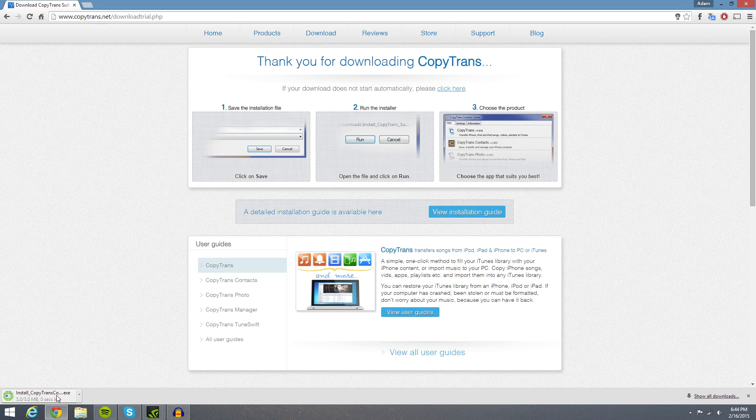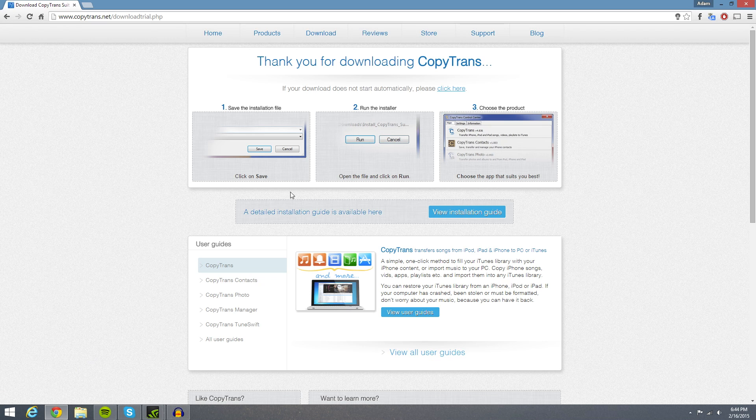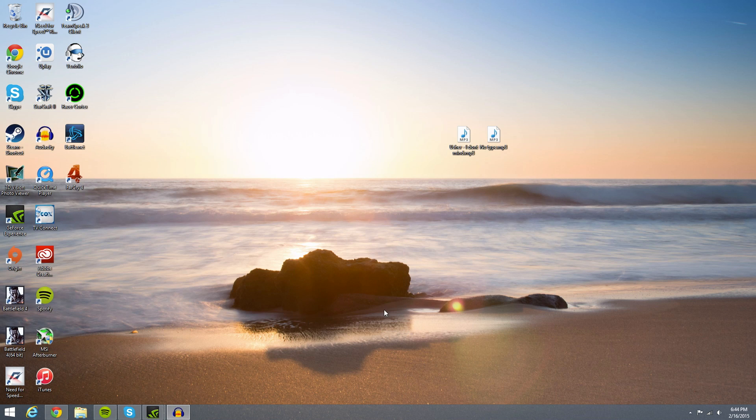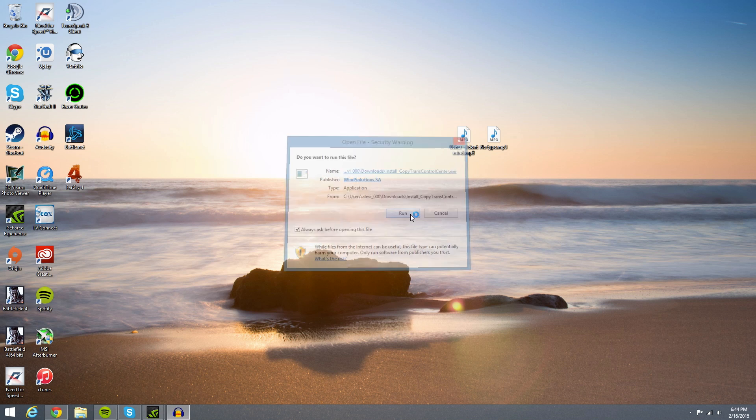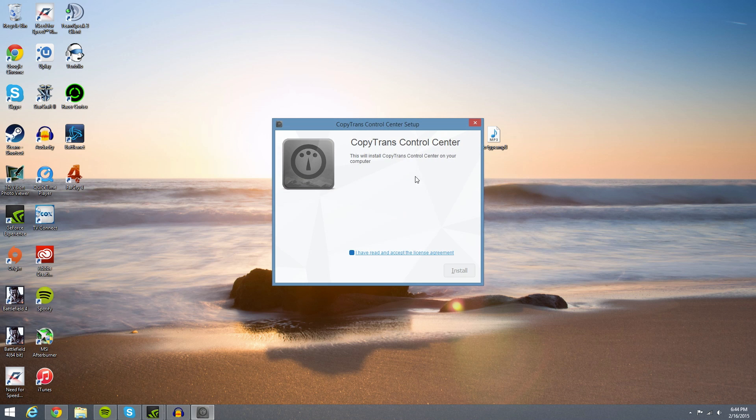We will click on that and it should open up here momentarily. I'm not sure what's taking so long. I will cut to when it opens. Here we go, just hit run.